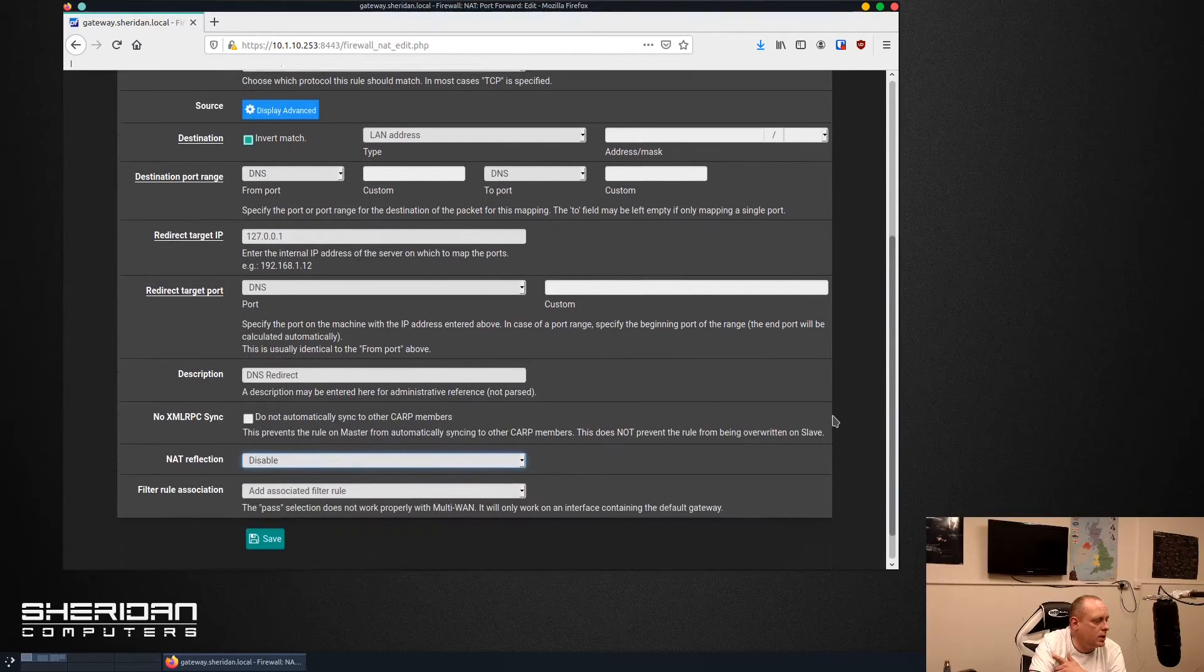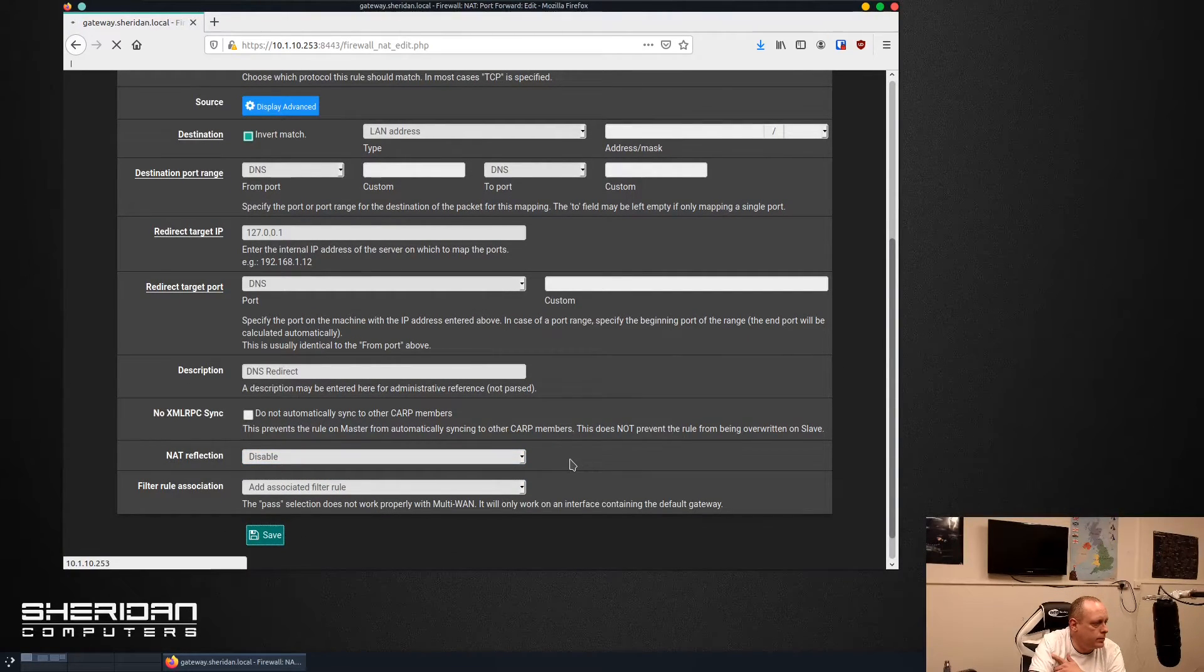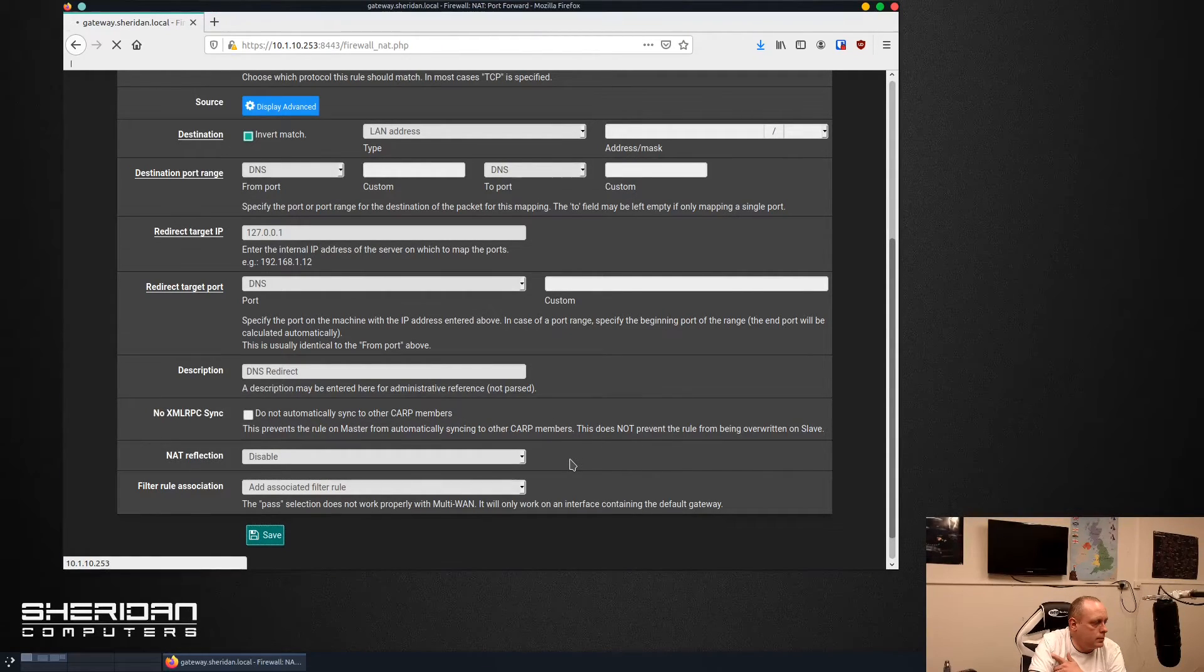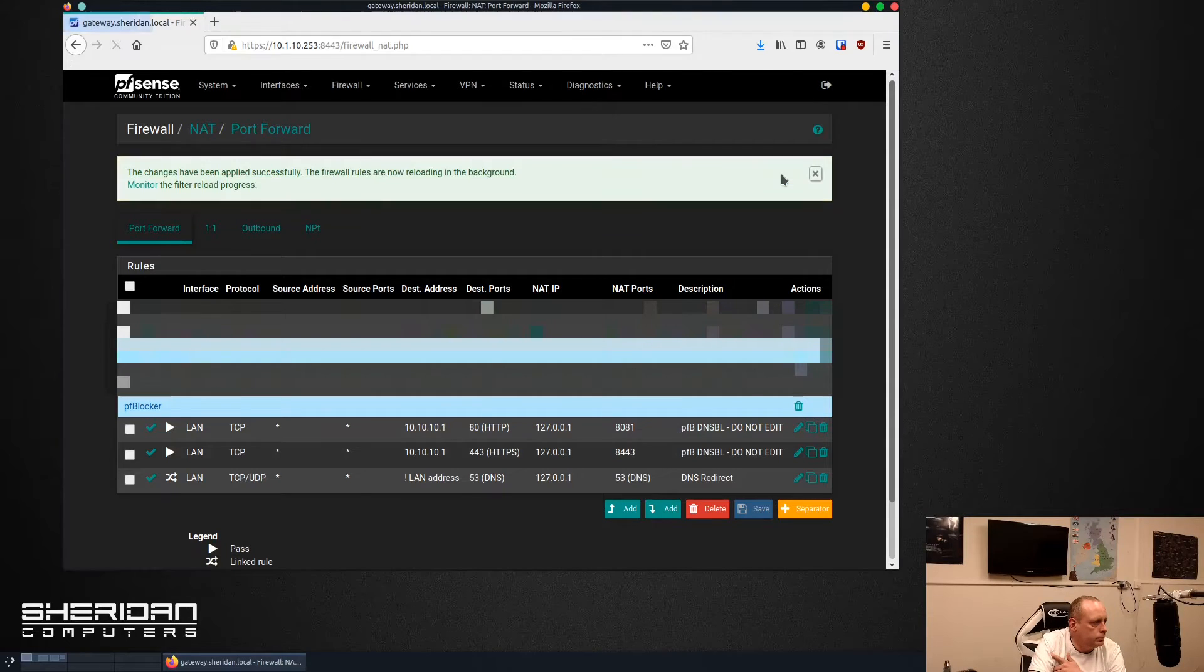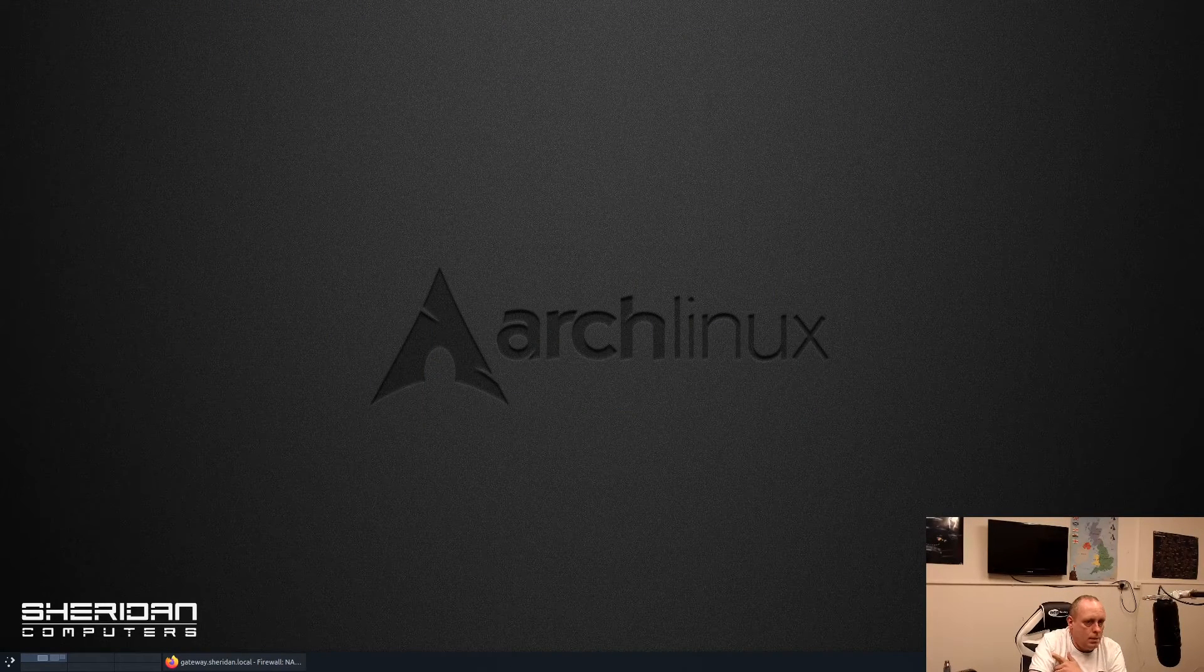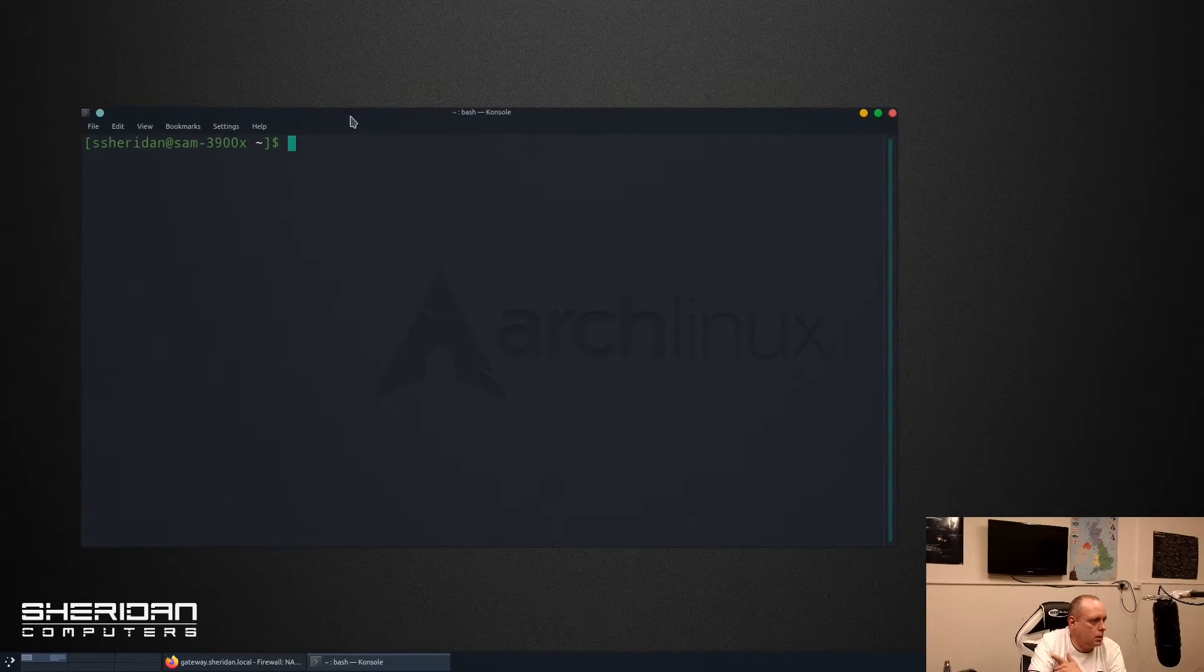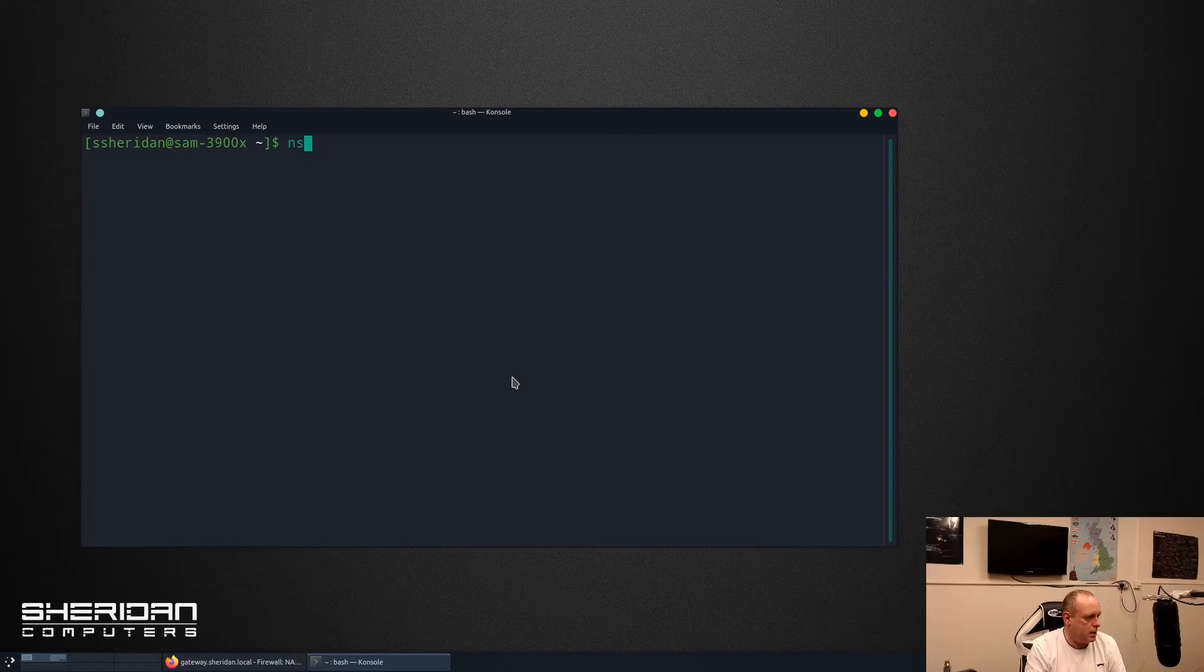Now if we go ahead and save that rule and apply the changes. Now if we go back in and do NS lookup.